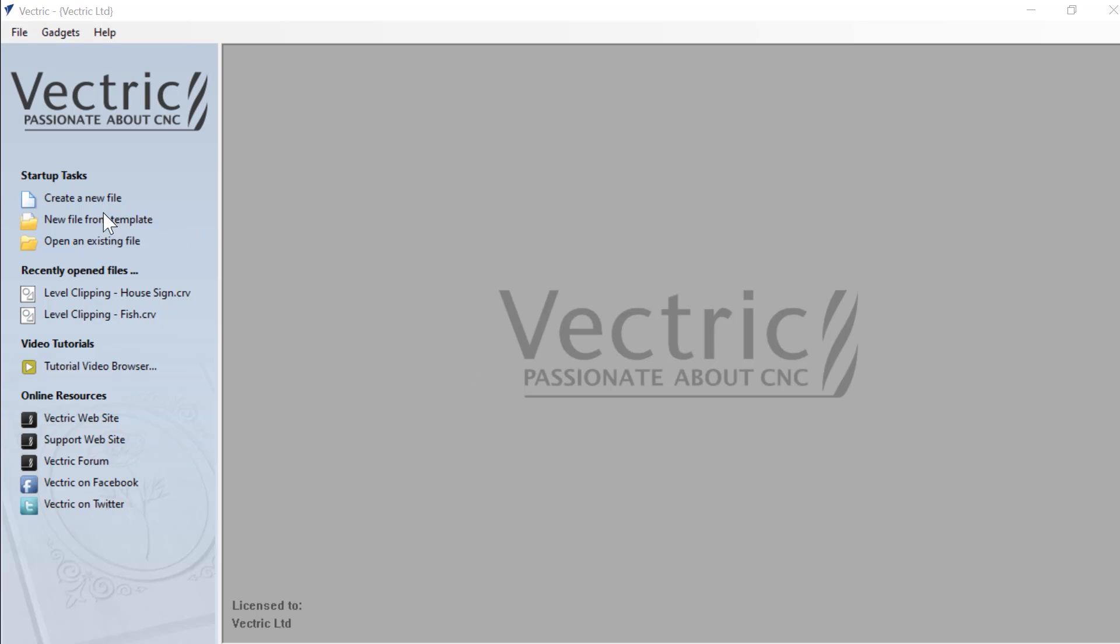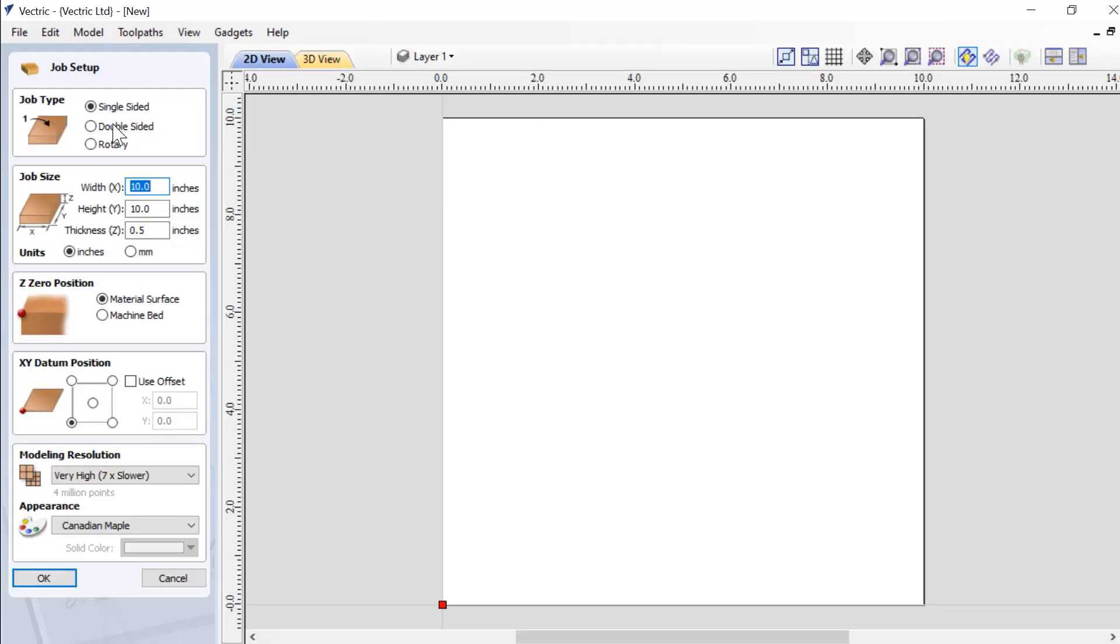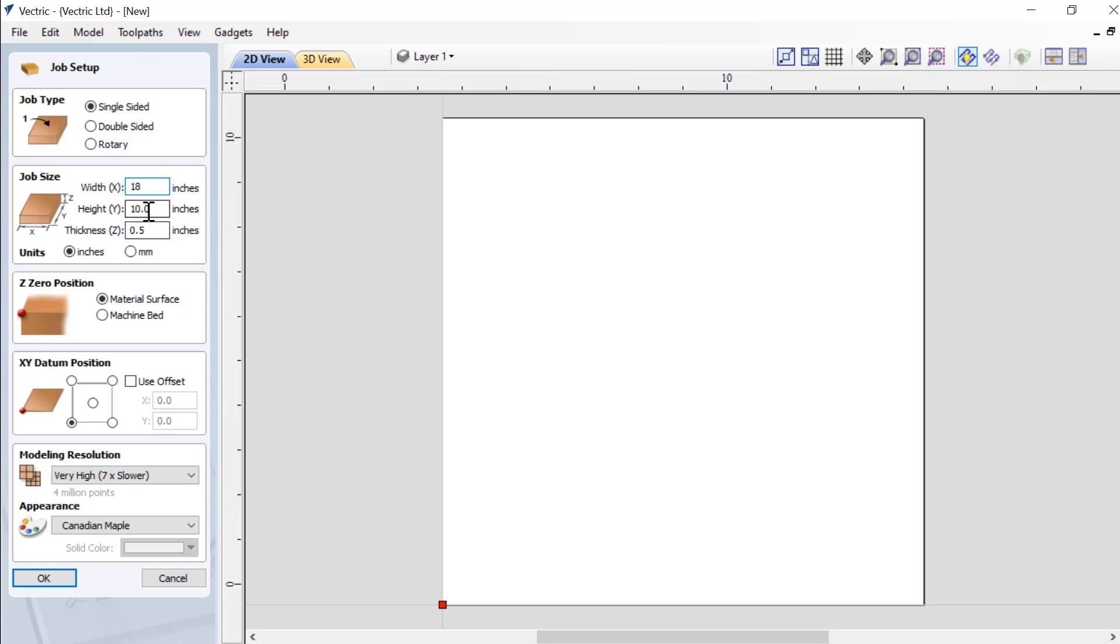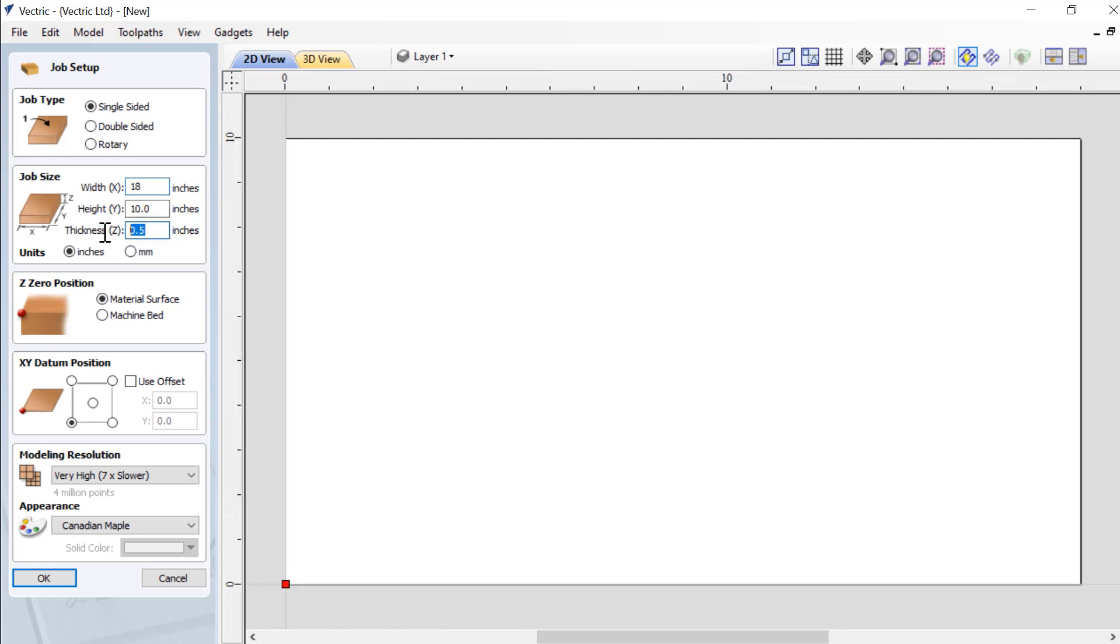So I'm going to create a new file. In this case, it's going to be a single sided job. We're going to make this 18 inches by 10 inches, and the thickness is going to be about 0.75 of an inch.